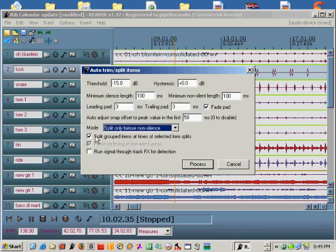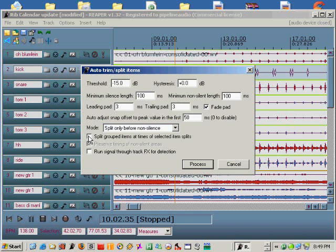Take a look at the switch box labeled split grouped items at times of selected item splits. What this switch does is cause the splits to follow group logic, so any items grouped with the selected item will automatically split at the same times as the selected item. In this case we want it on.